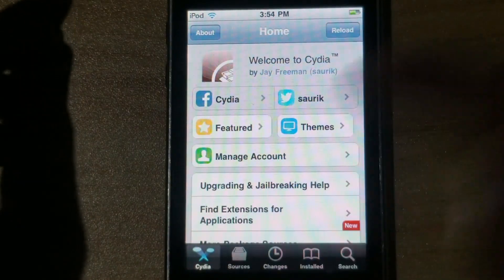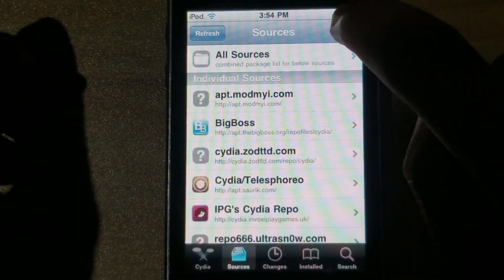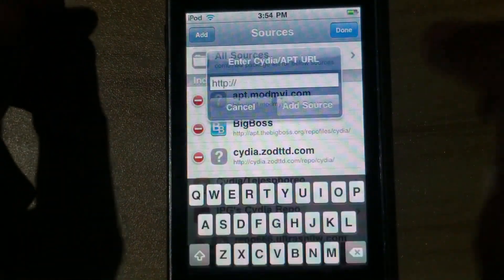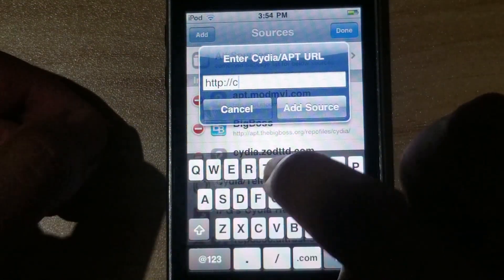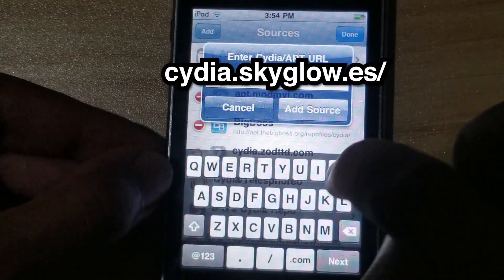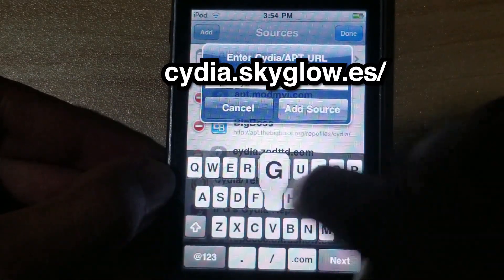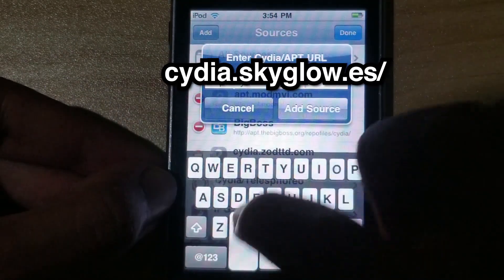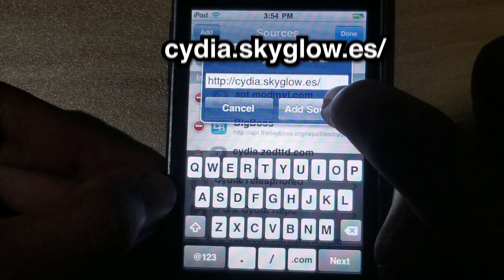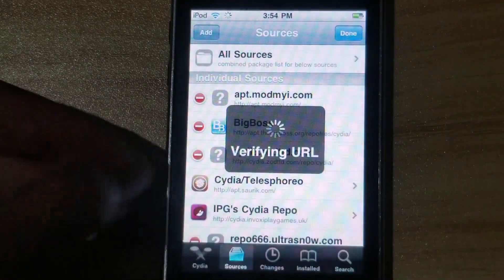Go to sources, go to edit, go on add, then type Cydia.skyglow.es — probably slash — add source.